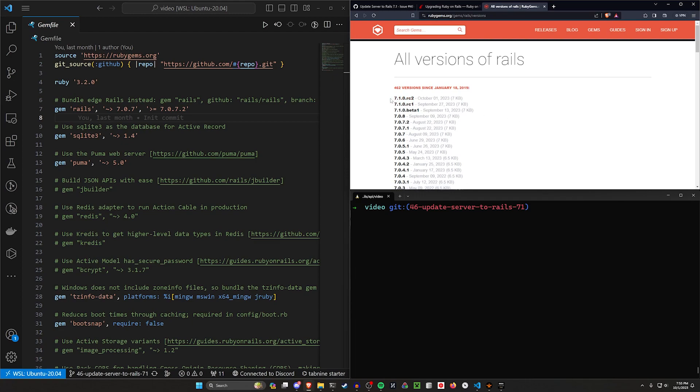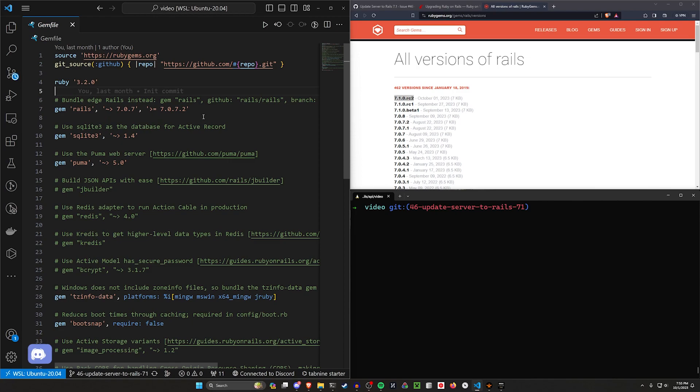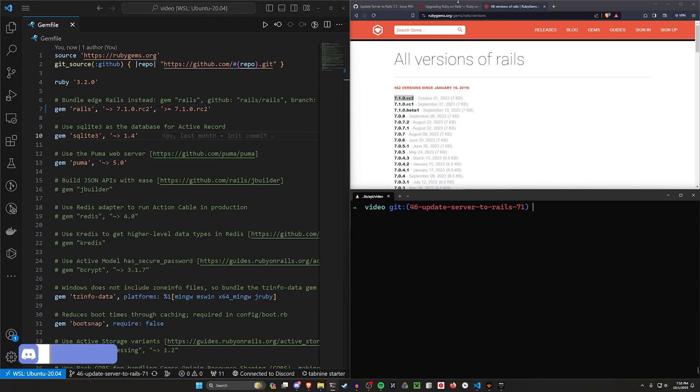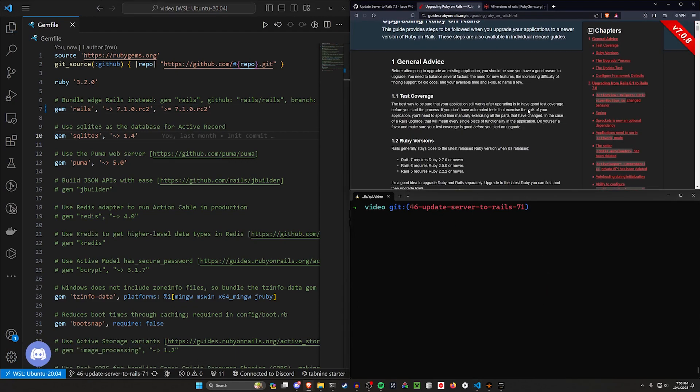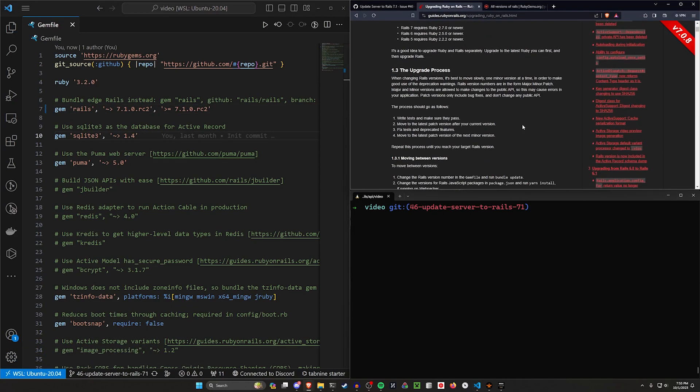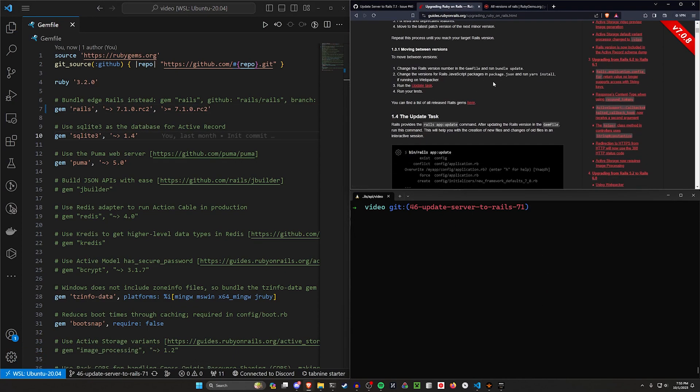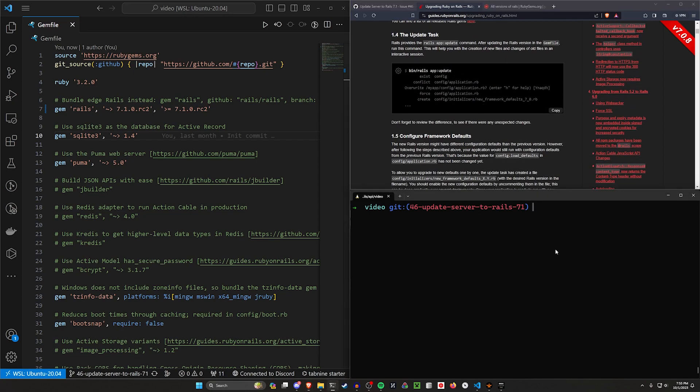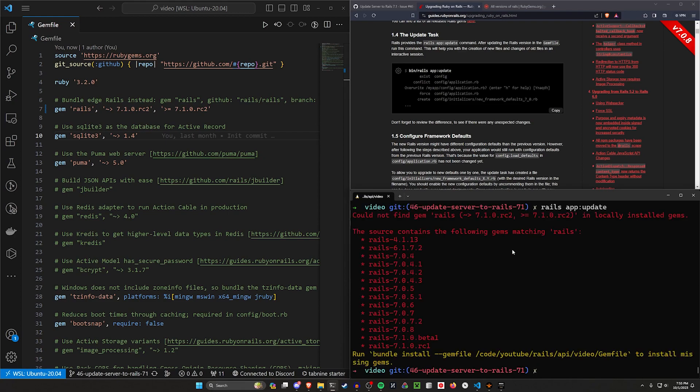So not RC1, that's my bad, but we can come in here and at least change this. We'll just change these to RC whatever, then we'll save this, and then we can after we do that run the upgrade task, which is something like rails app:update.